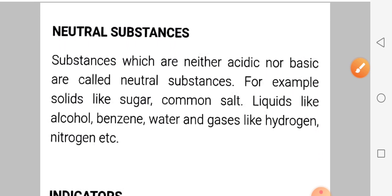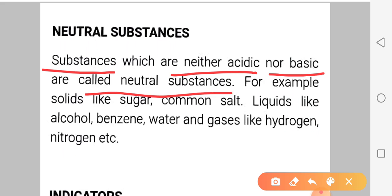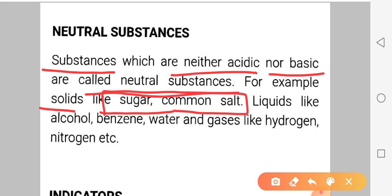Now we have natural substances. What are natural substances? Those substances which are neither acidic nor basic are called neutral substances. Such a substance which is neither acidic nor basic — whose taste is neither sour nor bitter. For example, in solids: sugar and common salt are examples of neutral substances. In liquids, we have alcohol,